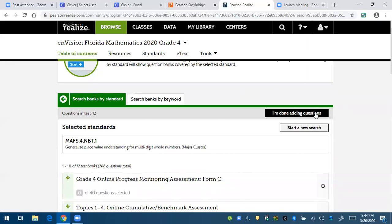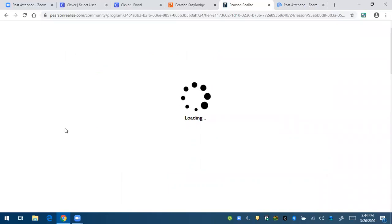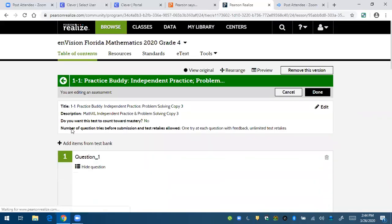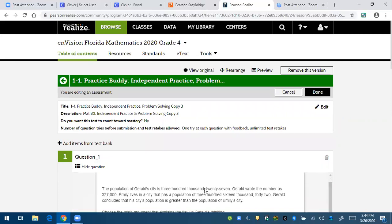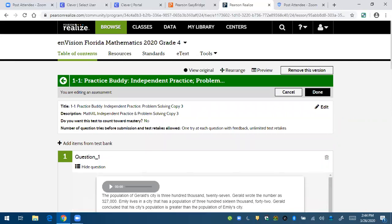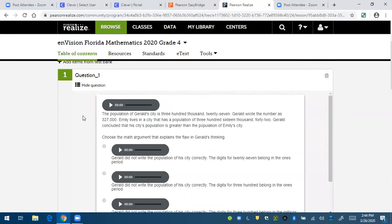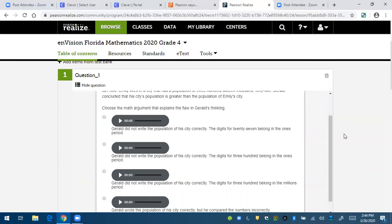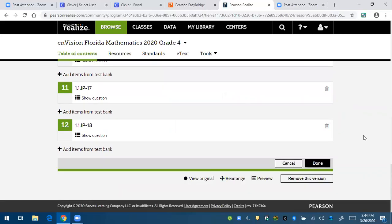But then when I go up here, I hit I'm done adding questions. And then as you can see, the question that I found that I liked before is now my question number one. And you can do that for any of these questions.